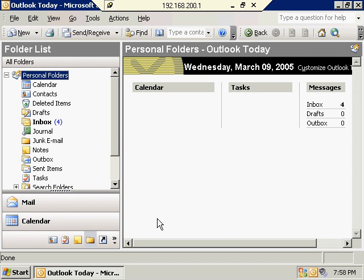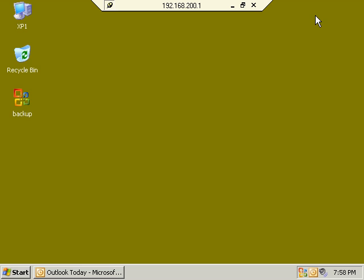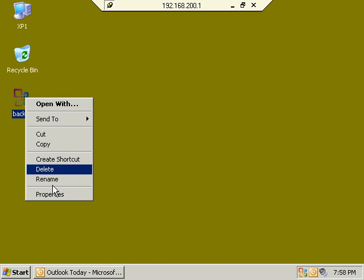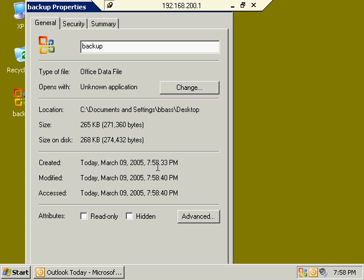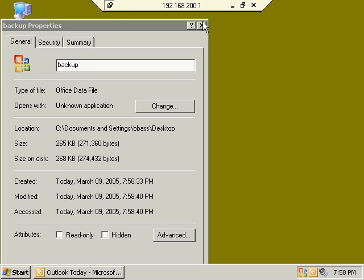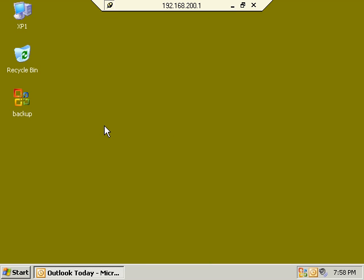We click OK, and because this PST file is so small with only four messages, it's already been created. The file is only 265 kilobytes in size — a very small PST file. Now we're going to take a look at how we can convert our PST file forward into an Exchange Server mailbox.